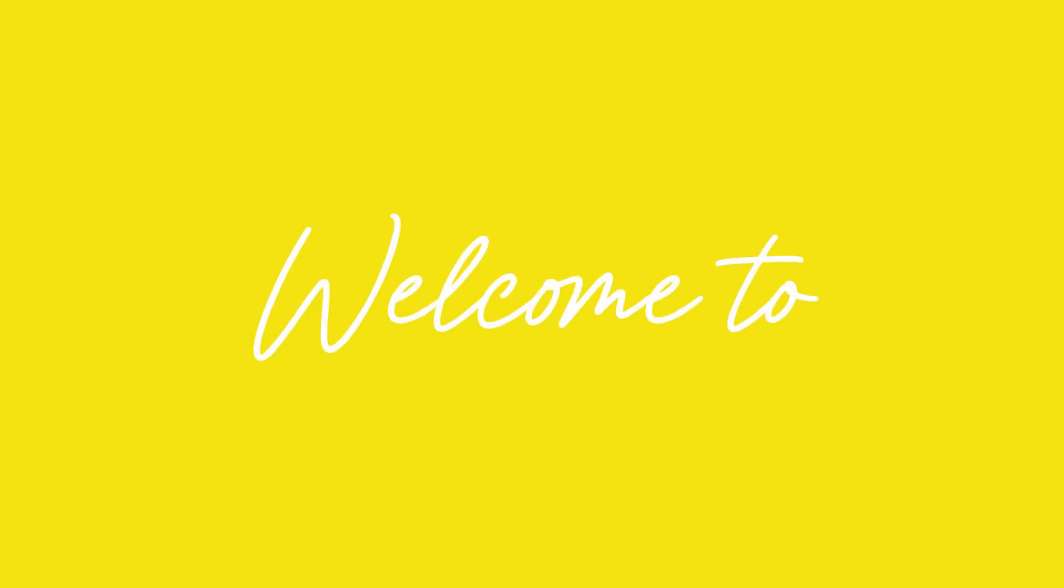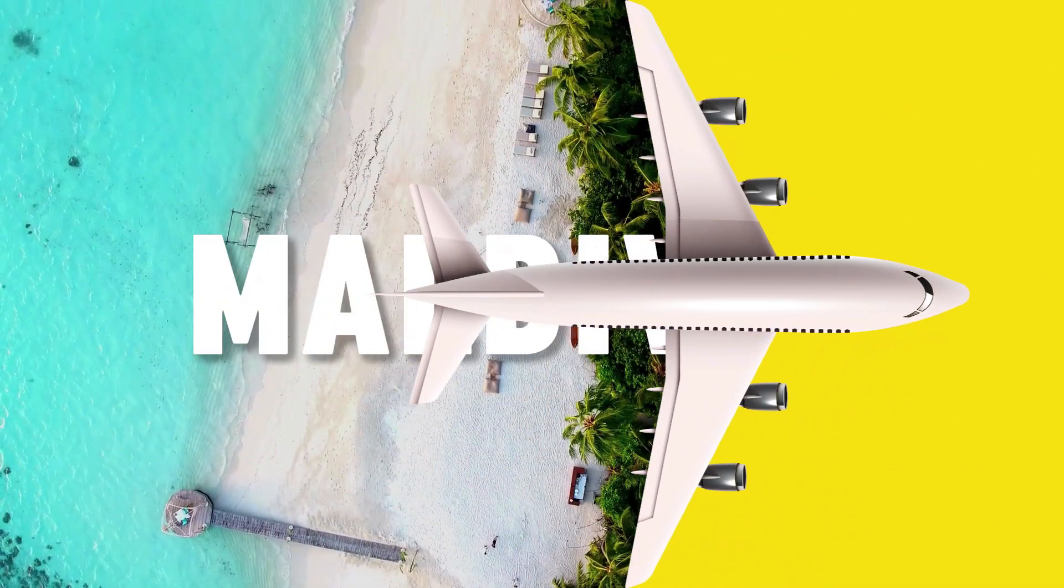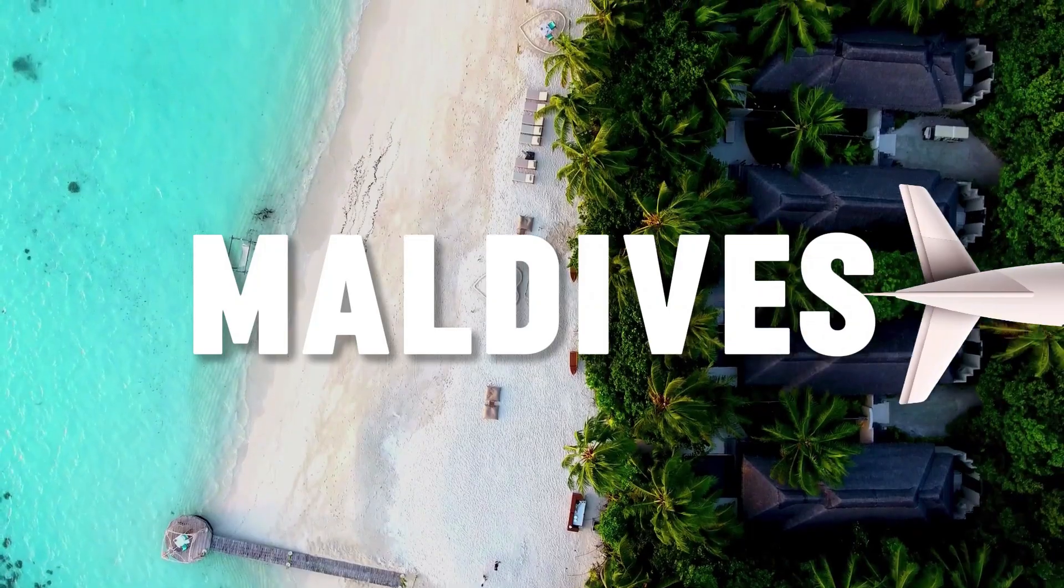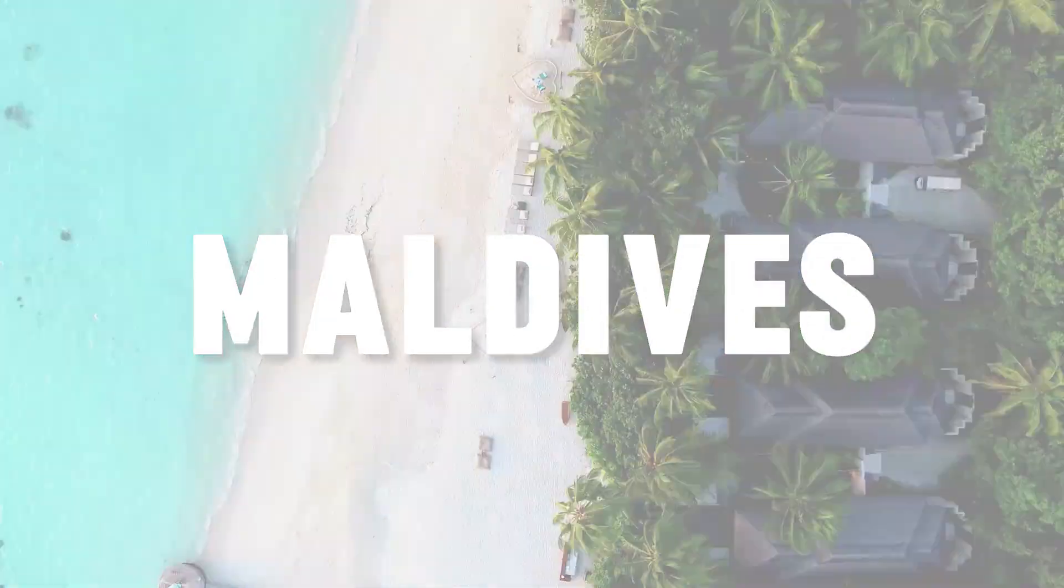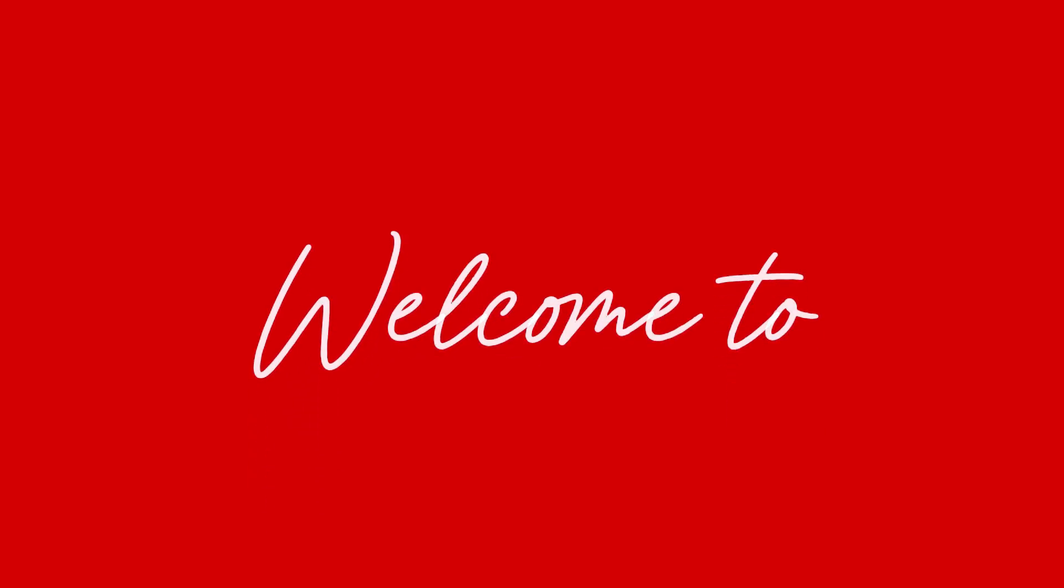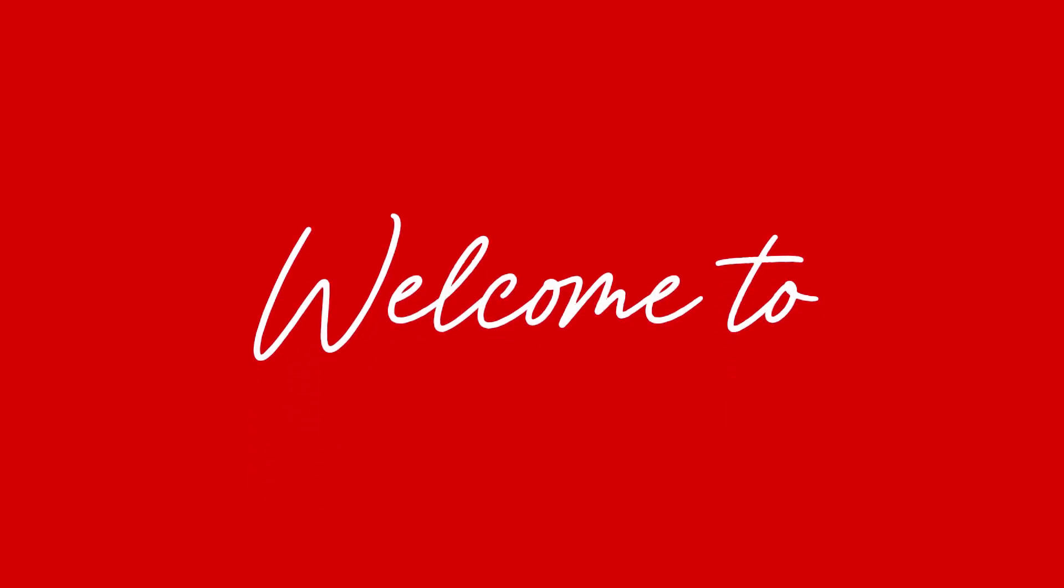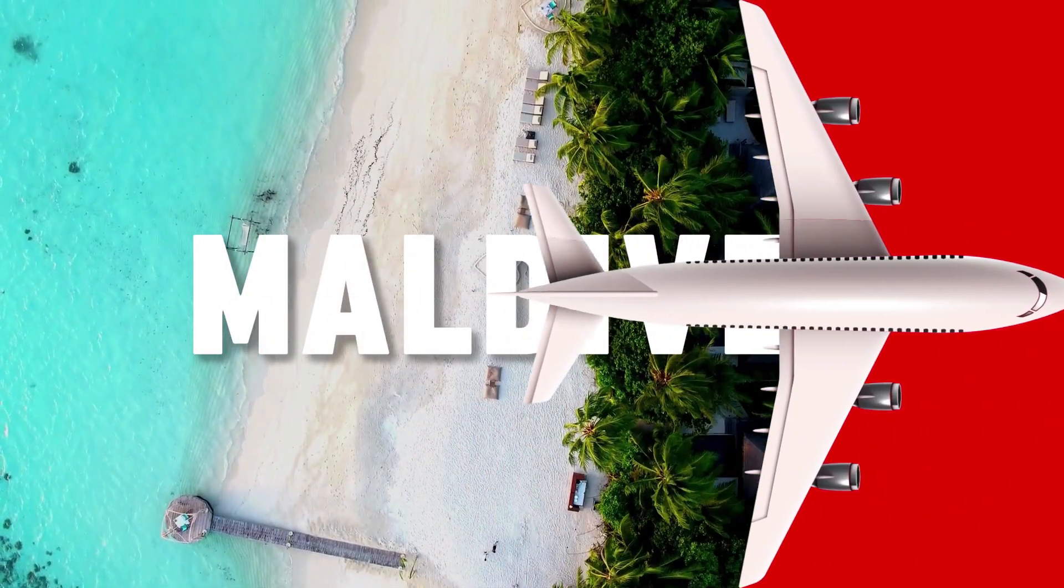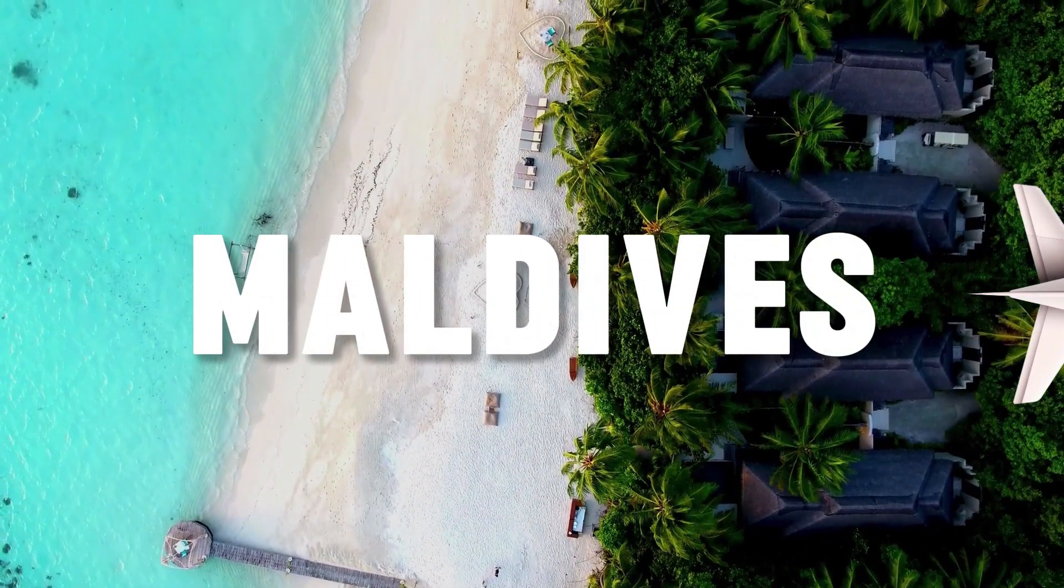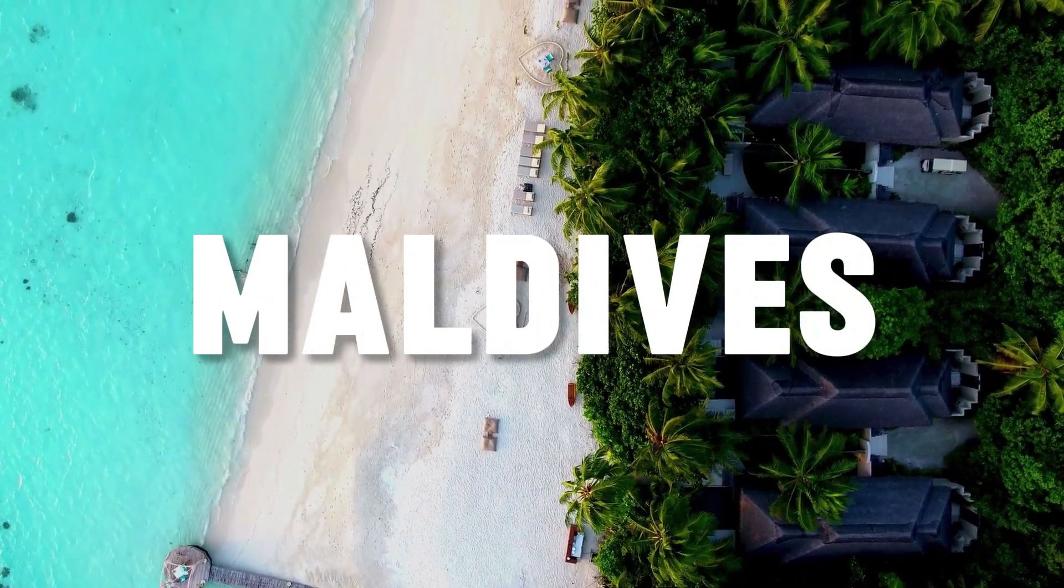In today's tutorial, I'll show you how to create this simple yet professional travel intro animation using CapCut. Whether you're making travel vlogs or cinematic montages, this effect will give your videos an exciting touch. Let's get started!